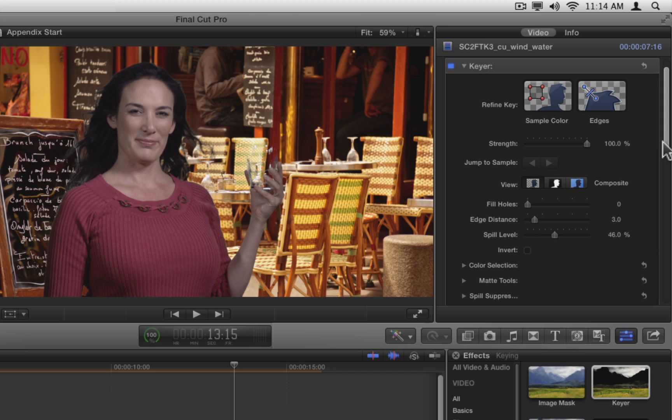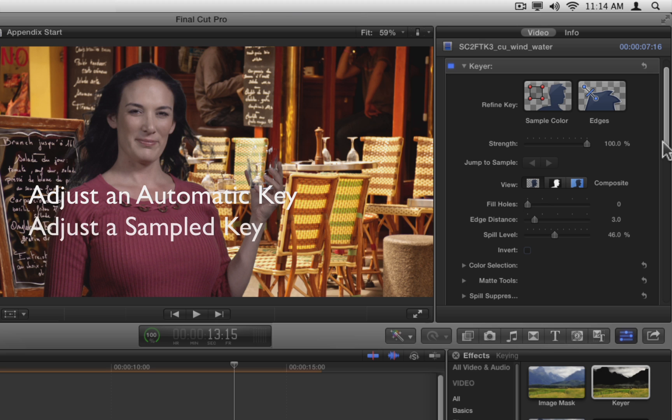You can use these advanced tools in three different scenarios. First, to adjust the automatic key that the effect created. Second, to adjust a key that you created with the sample color and edge tools. Third, to create a completely manual key. We'll look at an example of each scenario using this second clip.